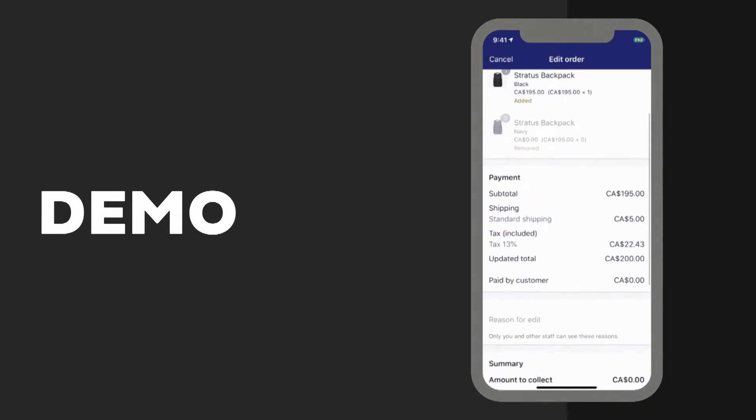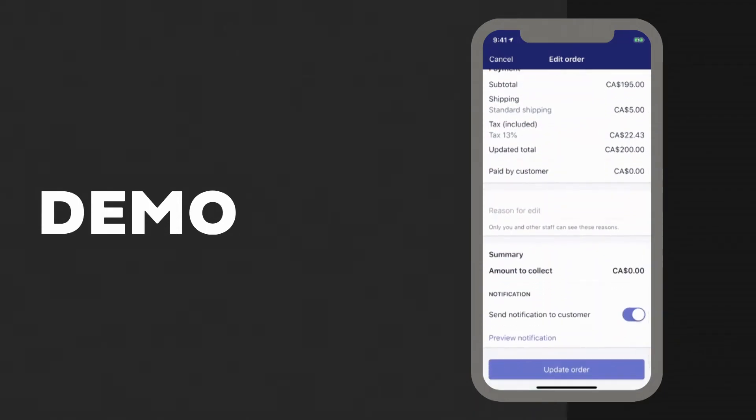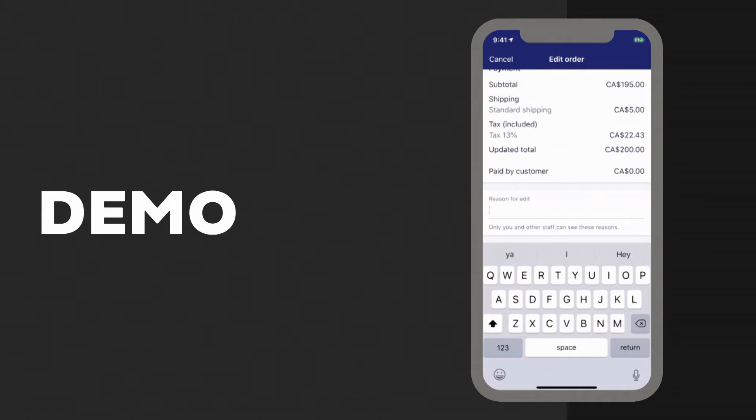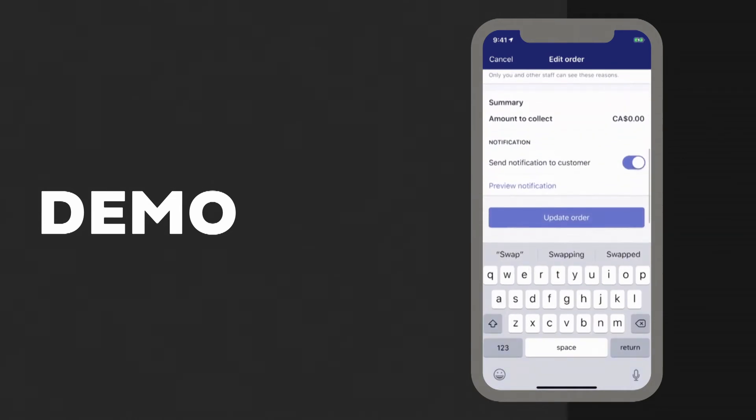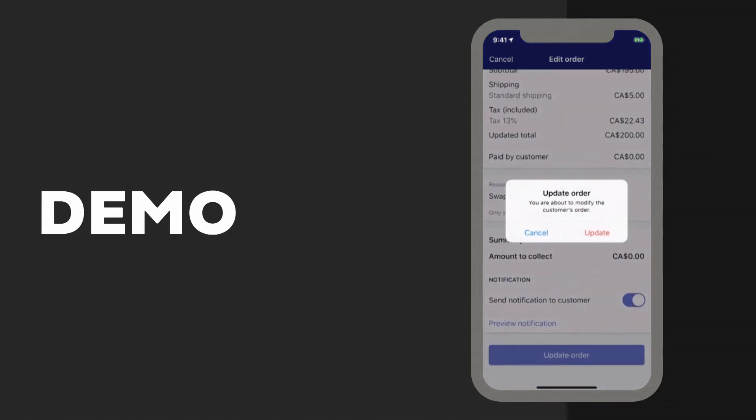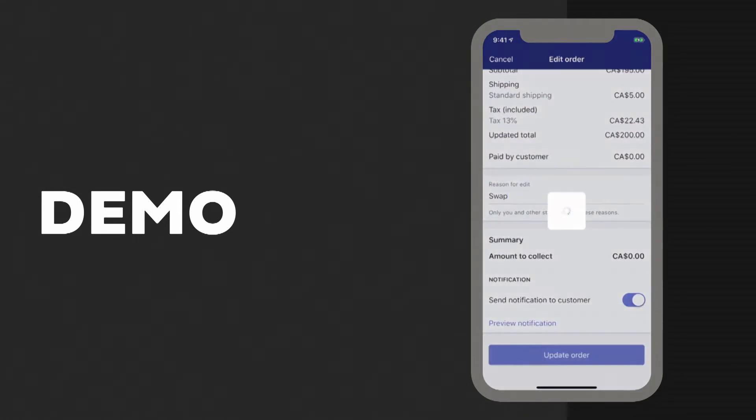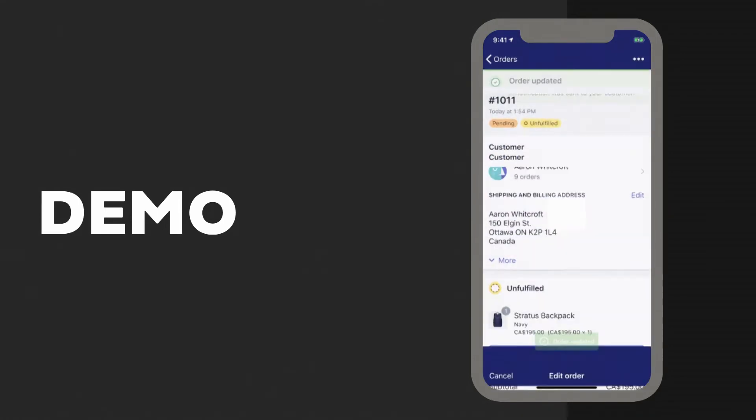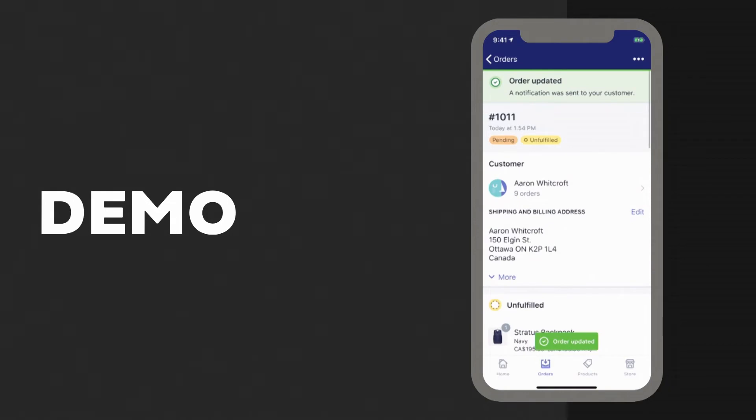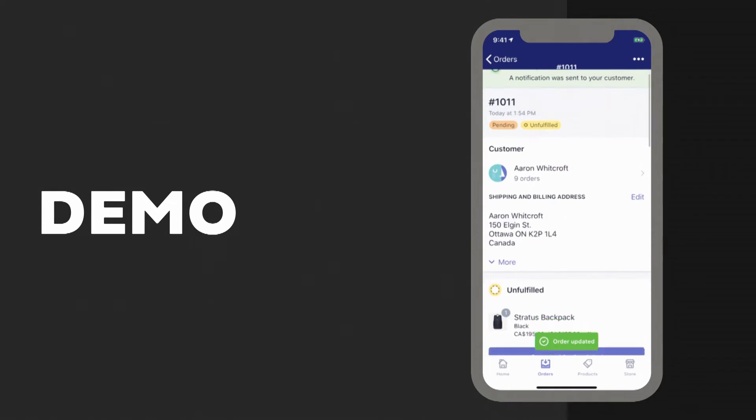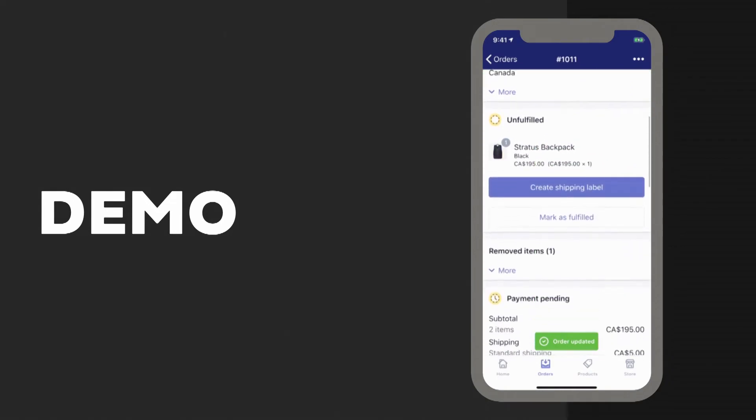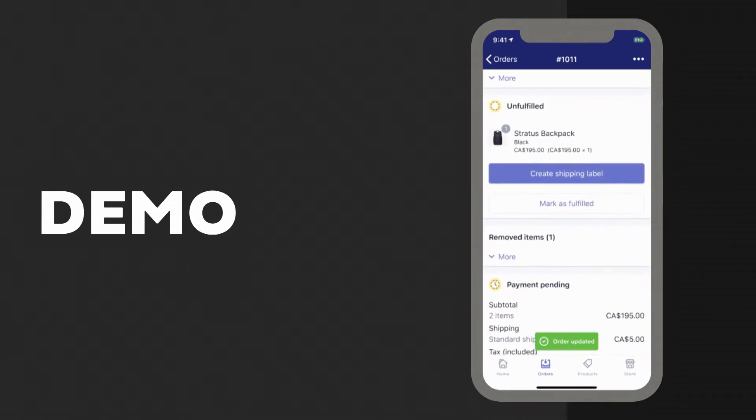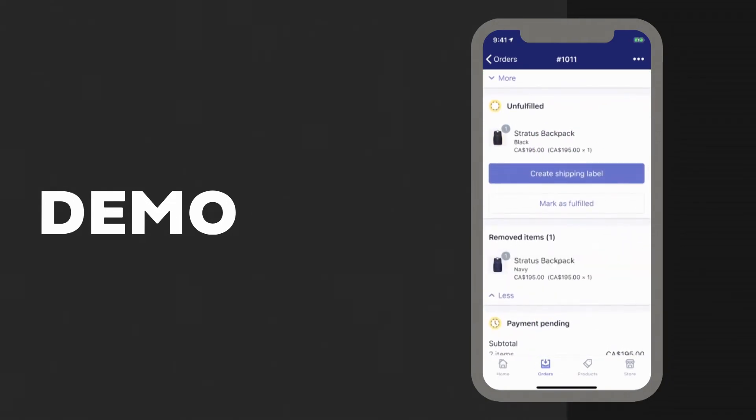Now when we scroll down, we can leave a reason for the edit. That's just an internal note for ourselves. And we can see there's no extra to collect, so we can just directly update this order here. Confirm, and now we can see, when we scroll down, that the order has actually been updated, and the original item shows up under removed items.